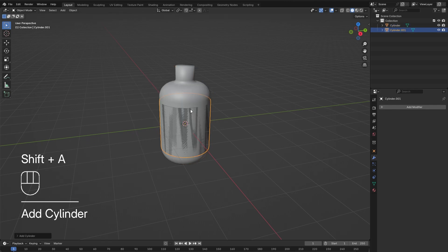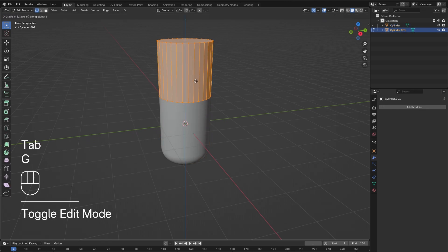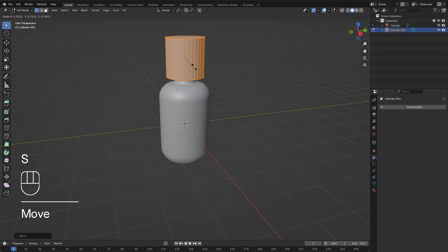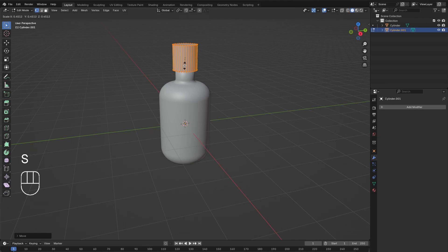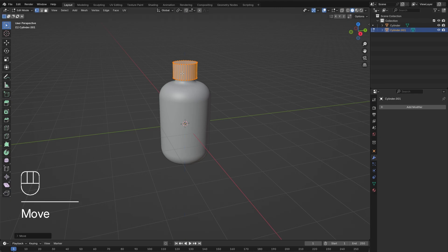Press Shift and A to add in a cylinder for the cap. Tab into edit mode, press S to scale it down, then S and Z to scale it in only the Z direction. Then G and Z to adjust its